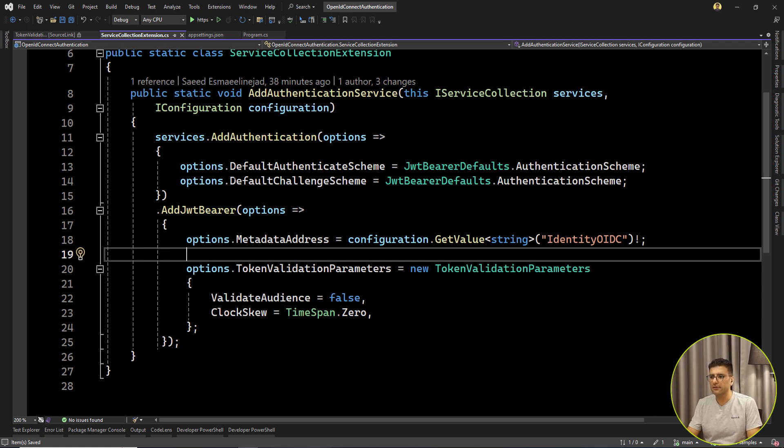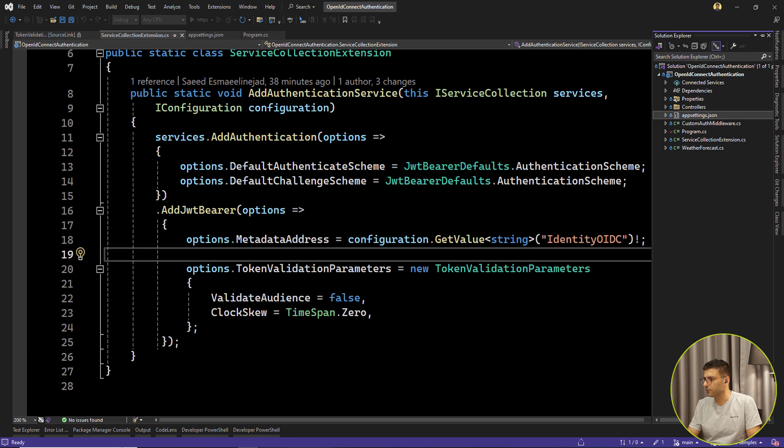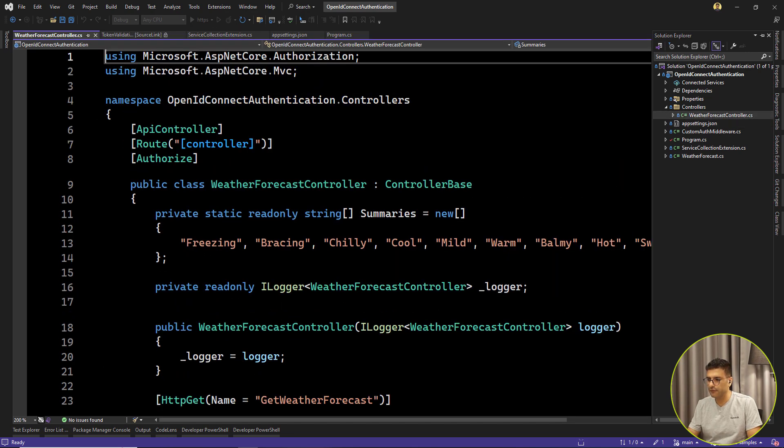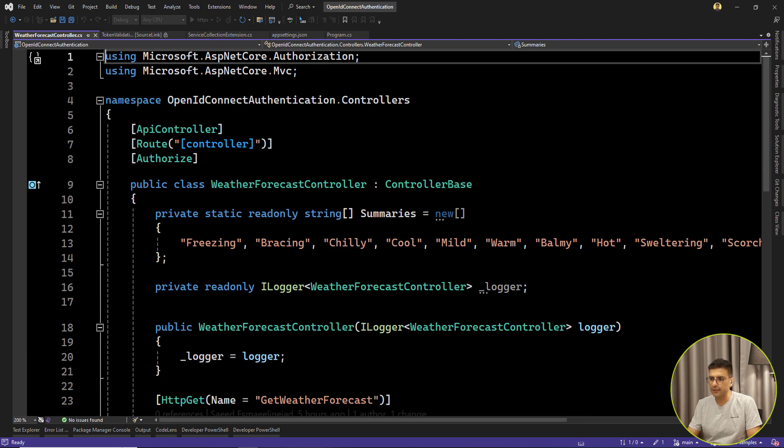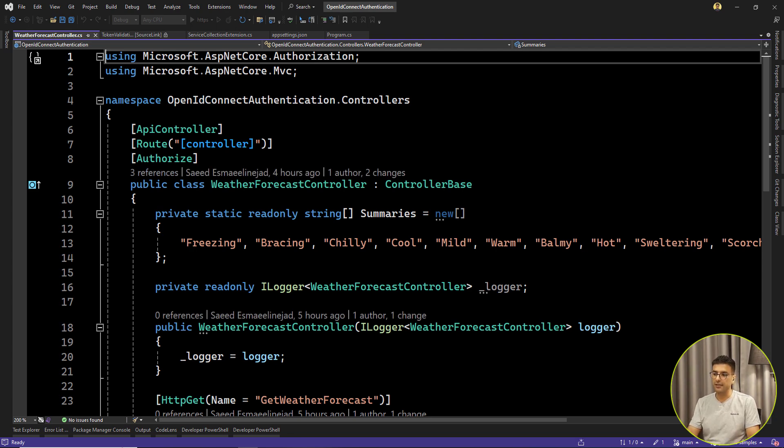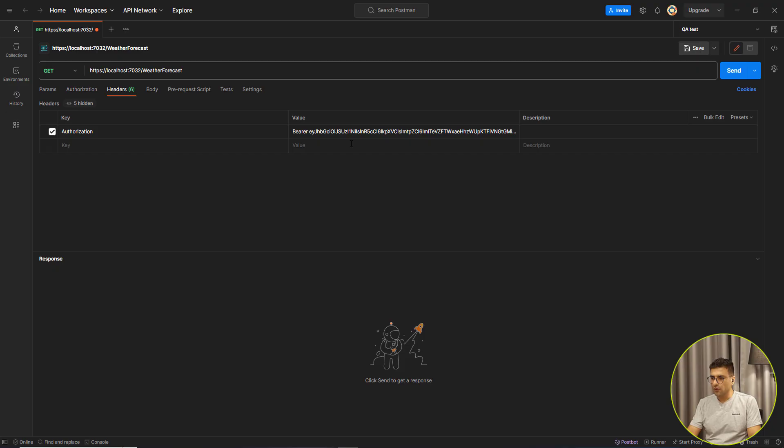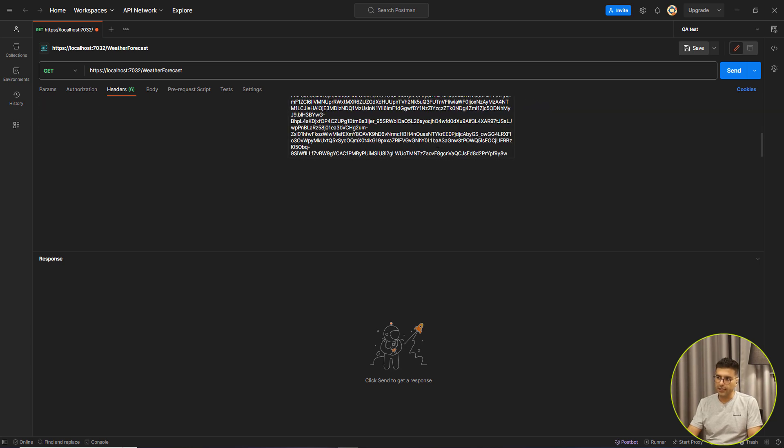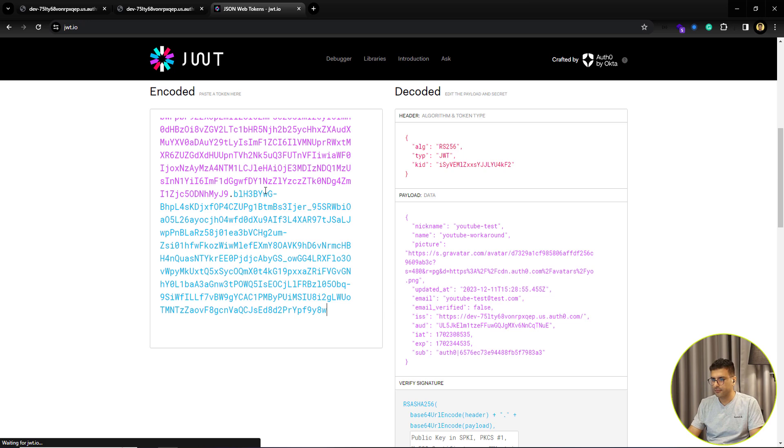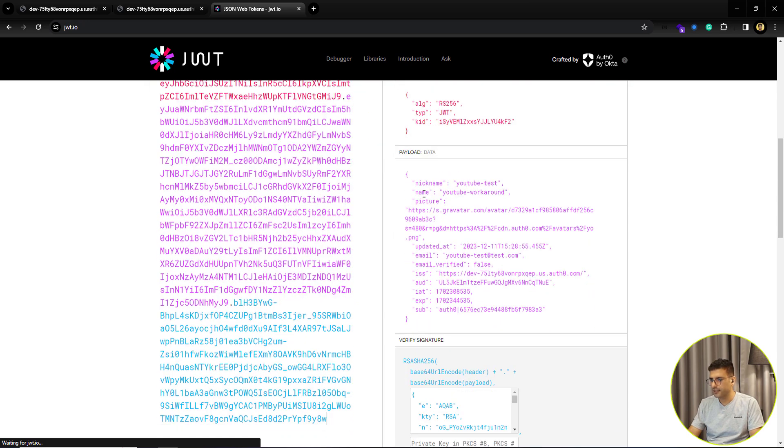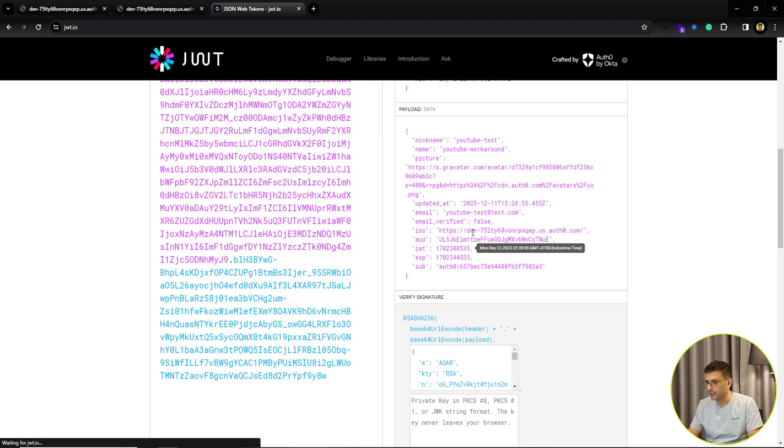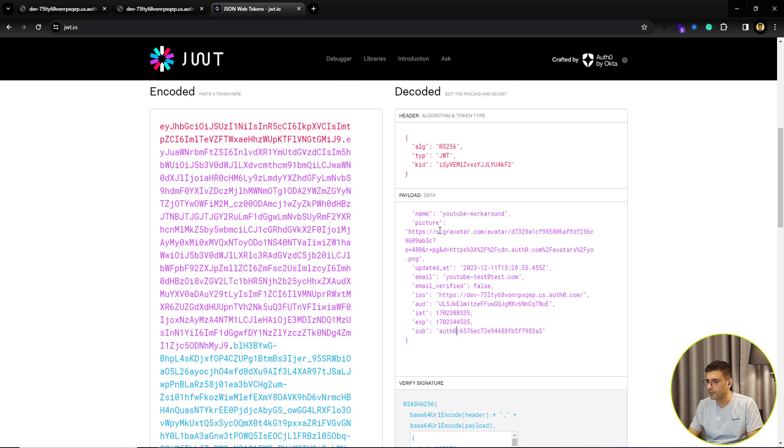We've set the OpenID configuration and also the token validation parameters. Now let's run the project and see. We have a default controller and also an action for getting the weather, and I've added this Authorize attribute as well to check the token. I have this token generated by that identity.